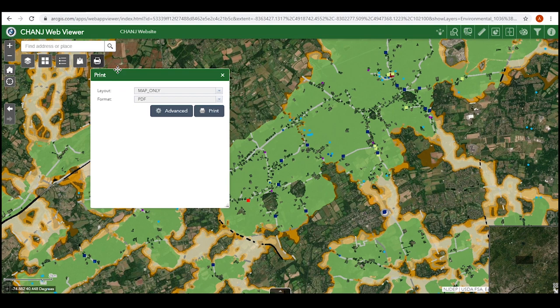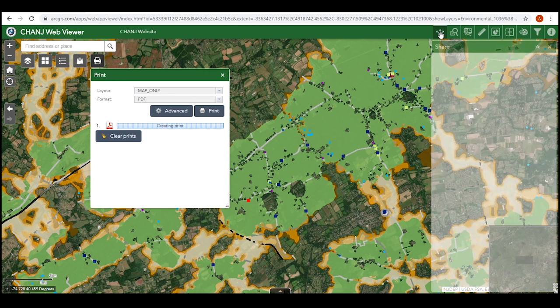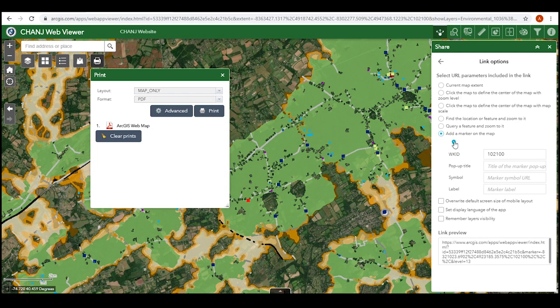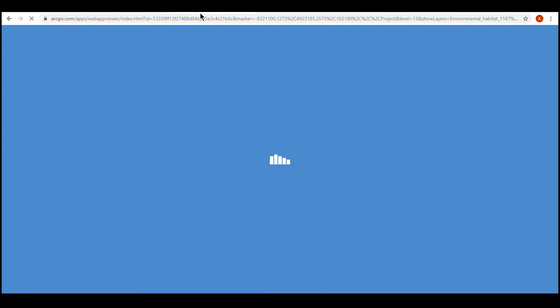When you have a map view you'd like to save or share with others, you can print your map to one of several file types. The share tool lets you copy and share a link that will bring viewers to the same location and scale as your current map, or copy embed code for your organization's website. Under link options, you can choose how your map is displayed when people follow your link — for example, you can add a labeled marker to note an important point, and have your active layers turn on automatically when viewers follow your link.